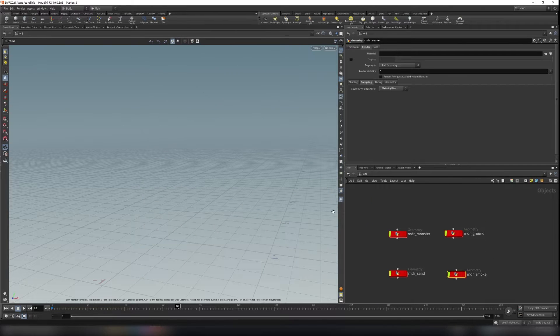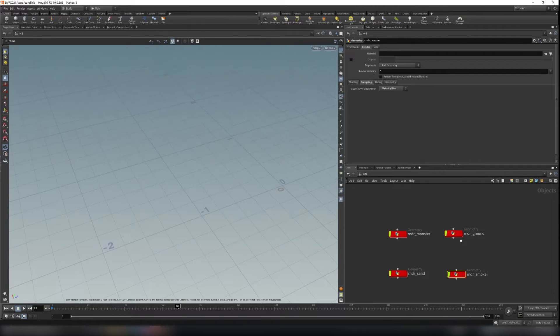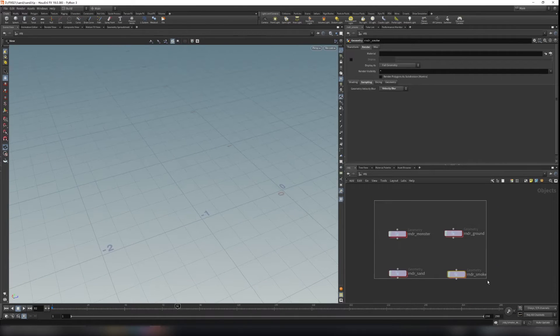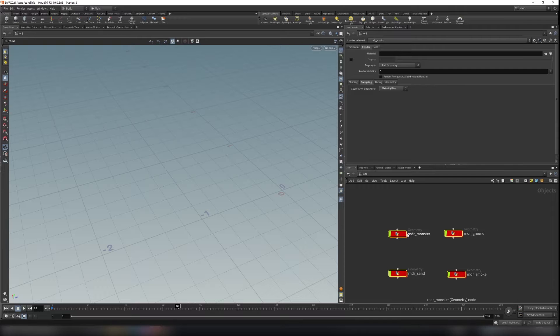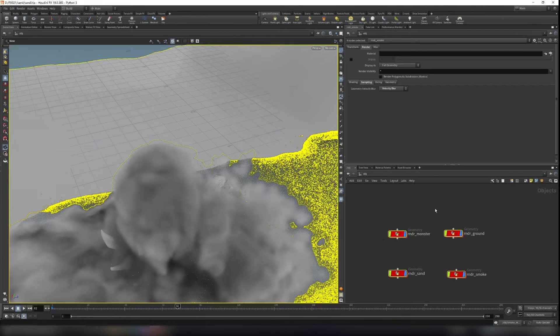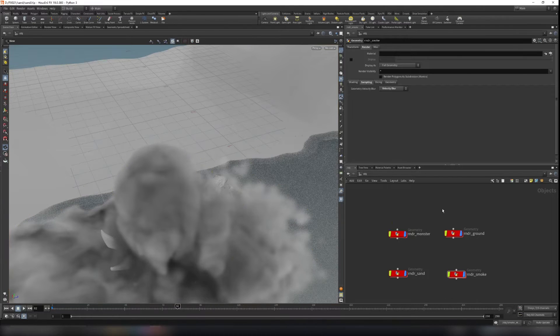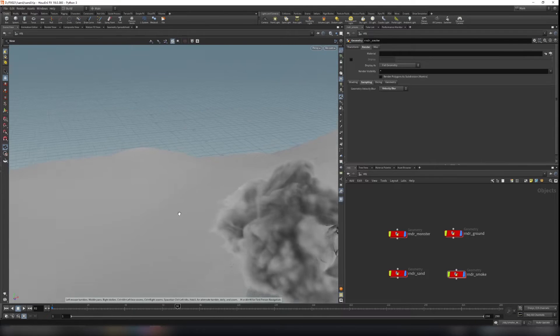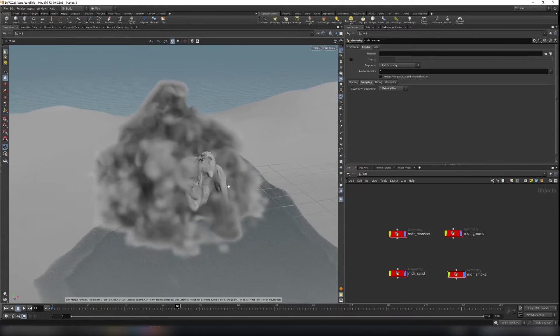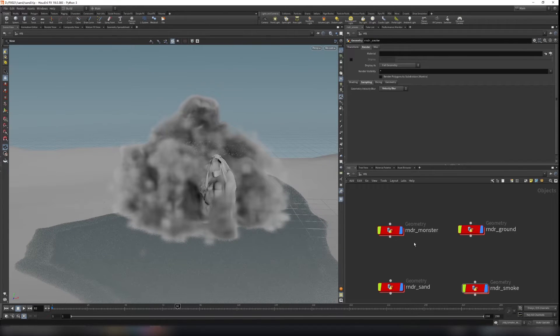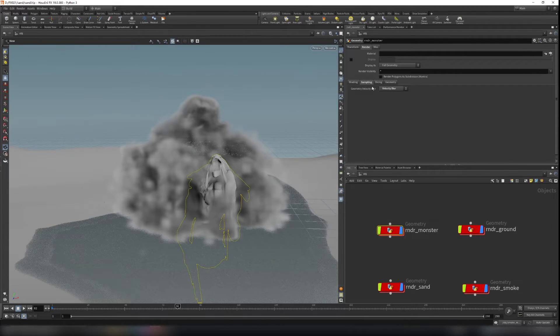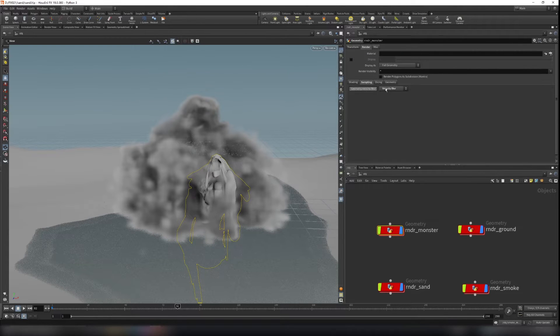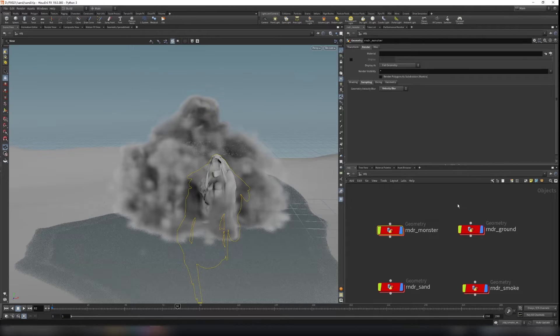and for each, everything here, let's turn the view flag on. And for everything here, you need to go to the render tab under the sampling here, turn on the velocity blur. So the karma will find the V attribute and render the motion blur from them.